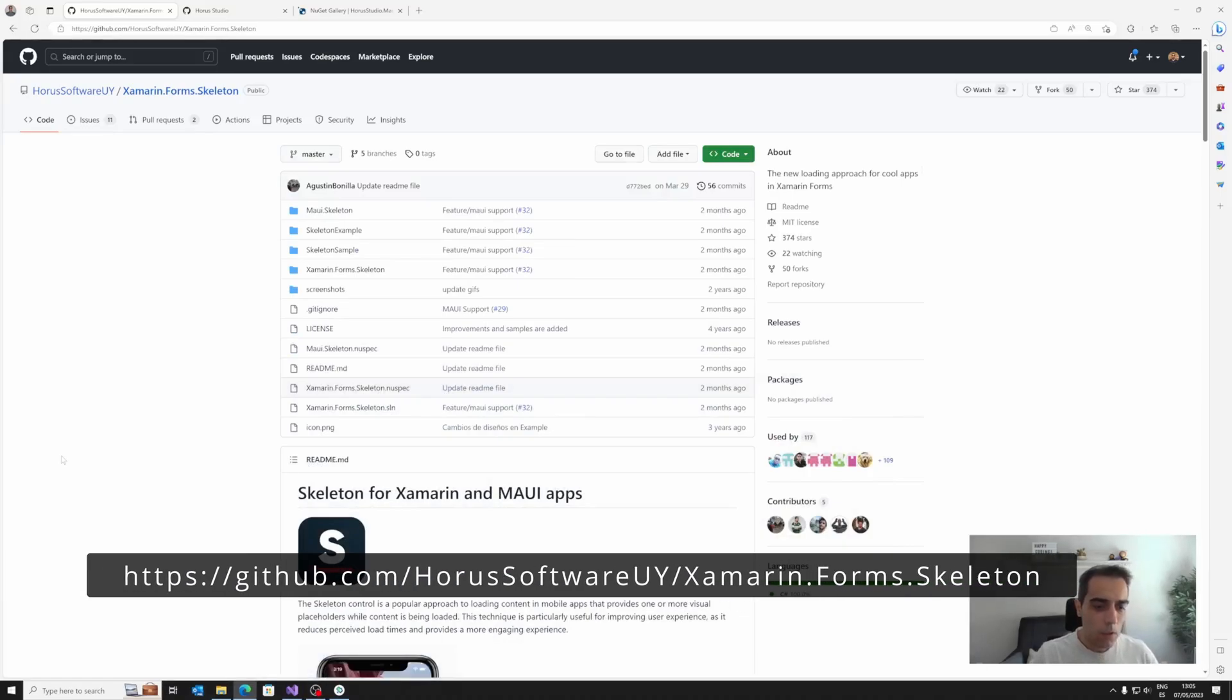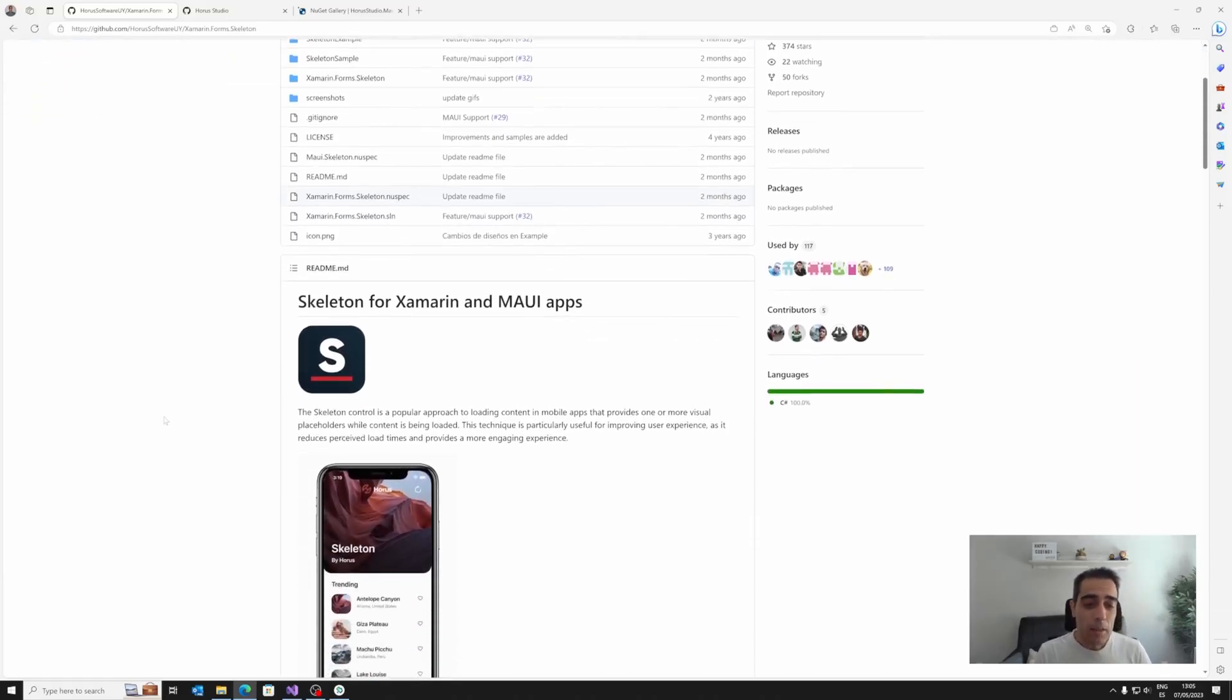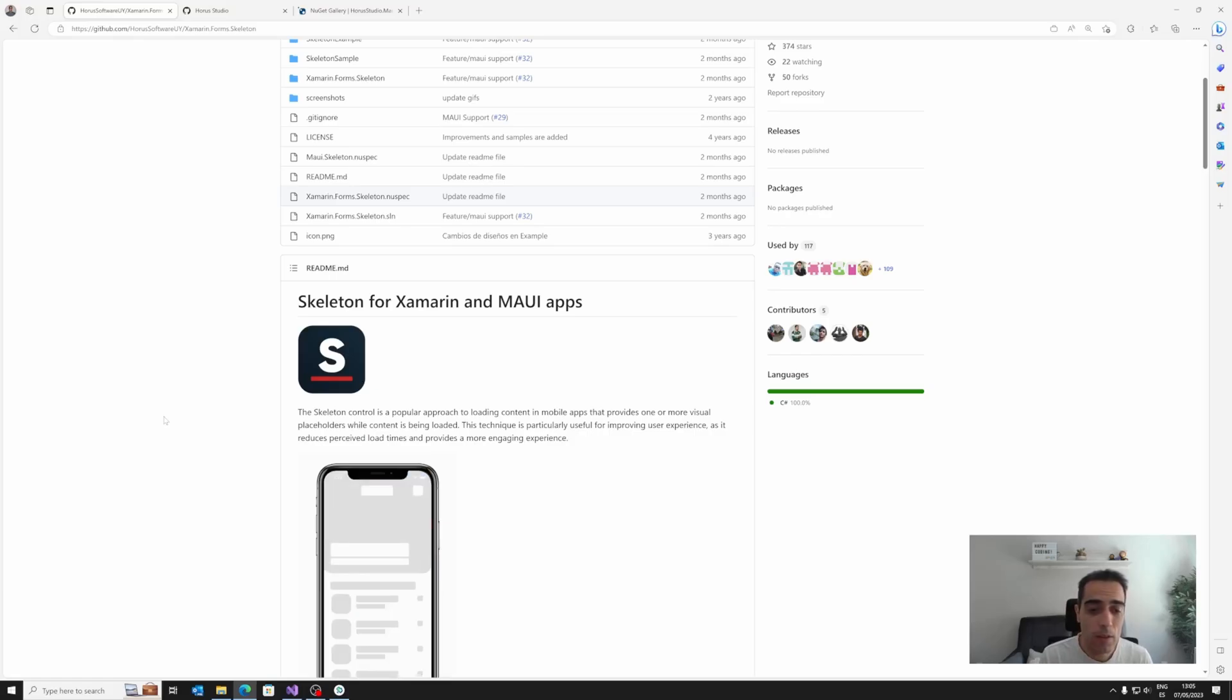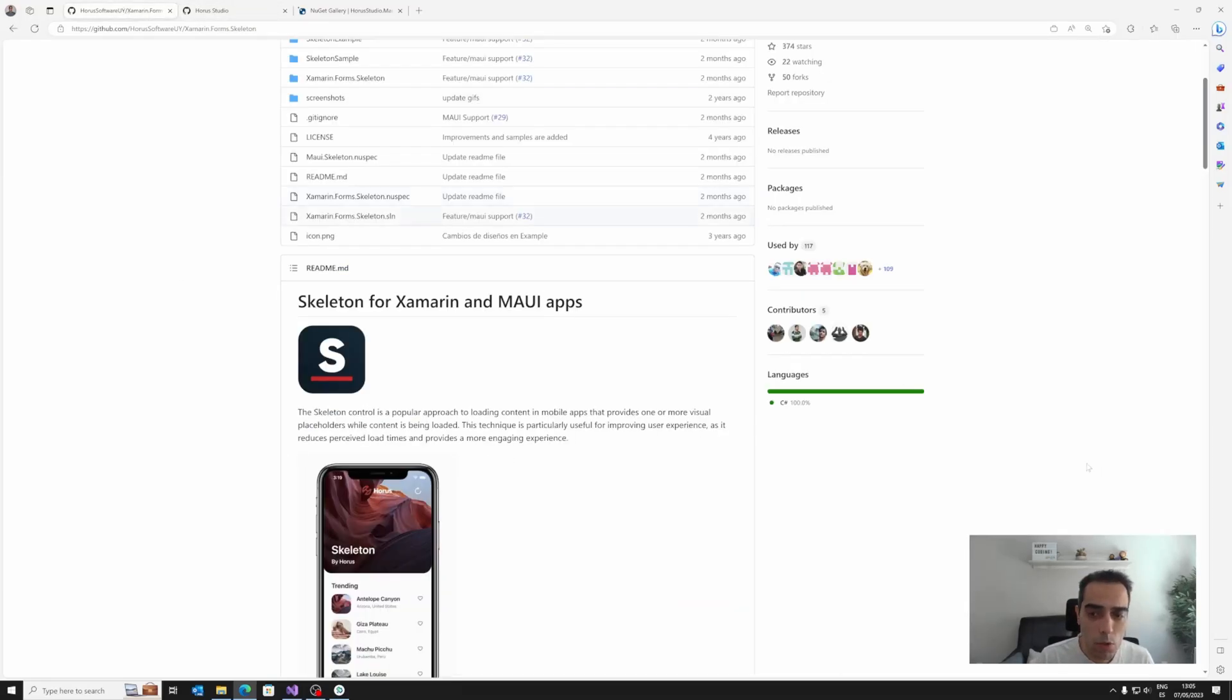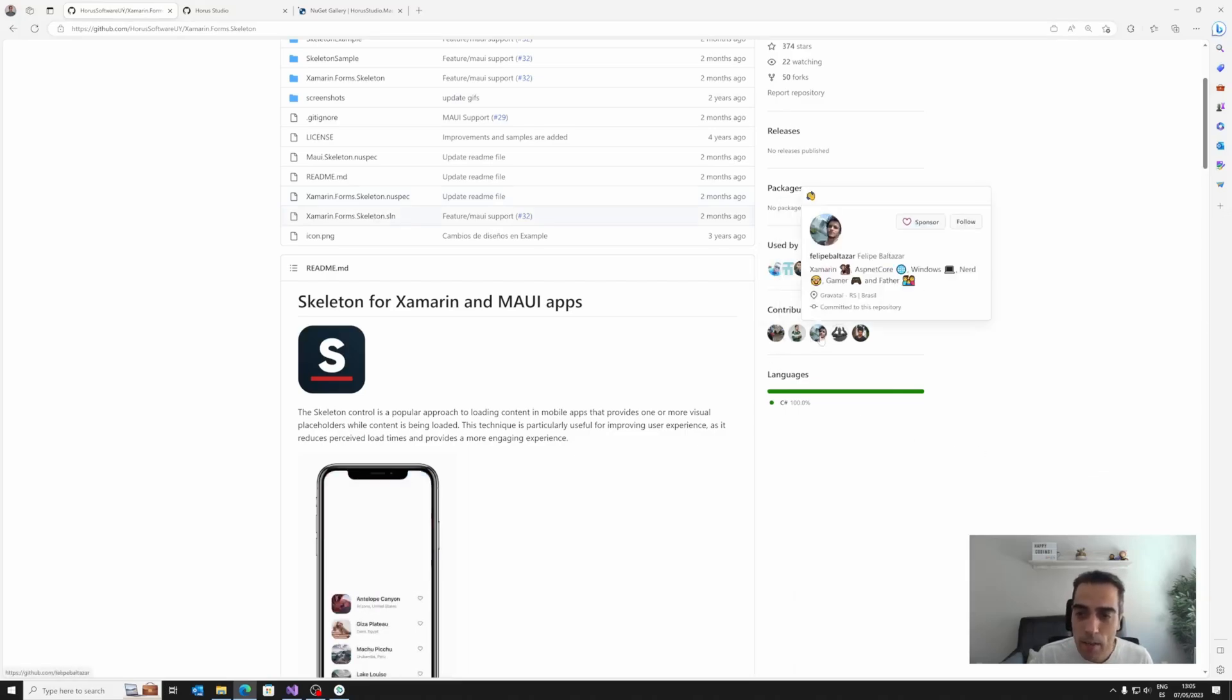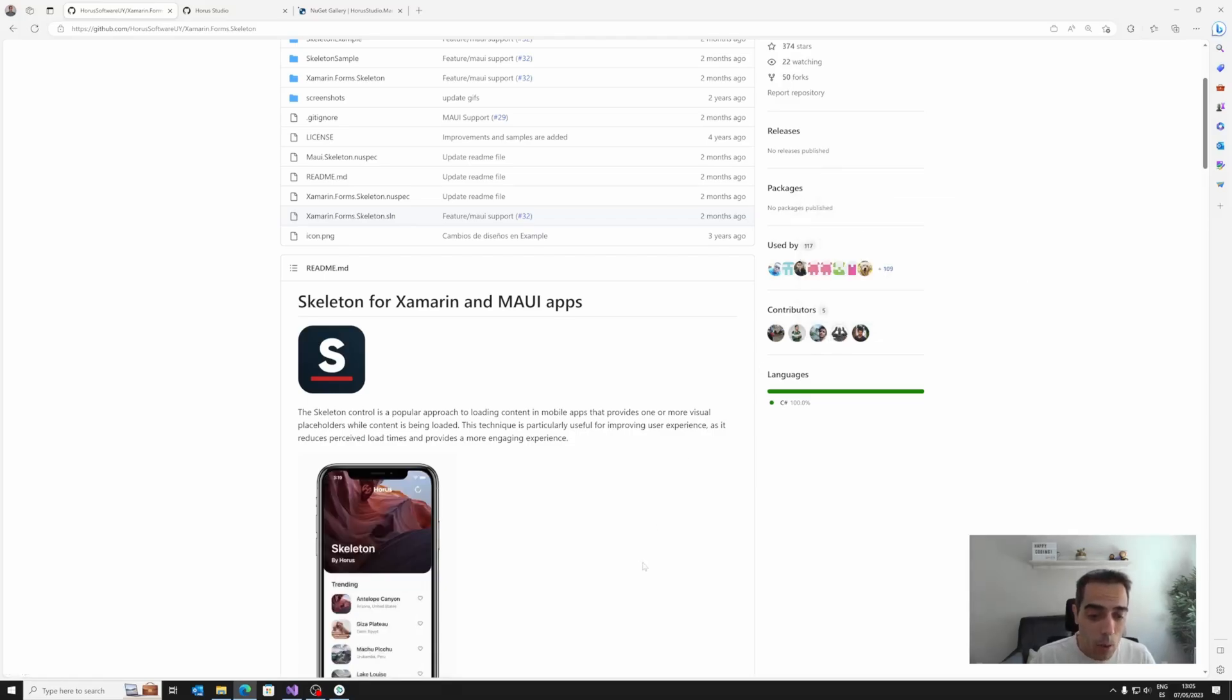Xamarin.Forms Skeleton is a library for Xamarin.Forms, an existing library for Xamarin.Forms already imported and available for .NET MAUI that uses a popular approach when loading data that provides visual placeholder while the content is being loaded. This library is created by Horus Studio with contributions from people like Agustin Bonilla, Esteva Cabrera, Felipe Baltazar, or Jimmie Alfonsi.